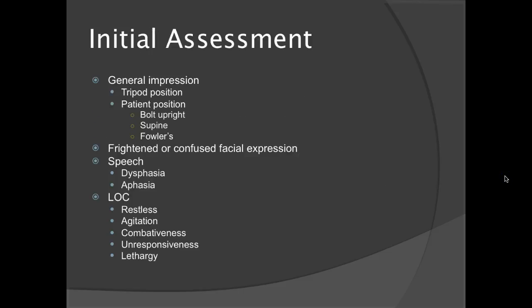Your initial assessment: the general impression is that your patient will probably be in the tripod position, leaning over and supporting their weight with one or both hands. Their position could also be bolt upright, supine, or in Fowler's position. They'll have a frightened or confused facial expression — this is very scary for patients, so many will look absolutely mortified. They're going to have some dysphasia or aphasia and won't be able to get more than one or two words out per breath. Their level of consciousness may show restlessness, agitation, or combativeness — the combativeness occurs because brain tissue isn't getting enough oxygen. They could also be unresponsive or severely lethargic.